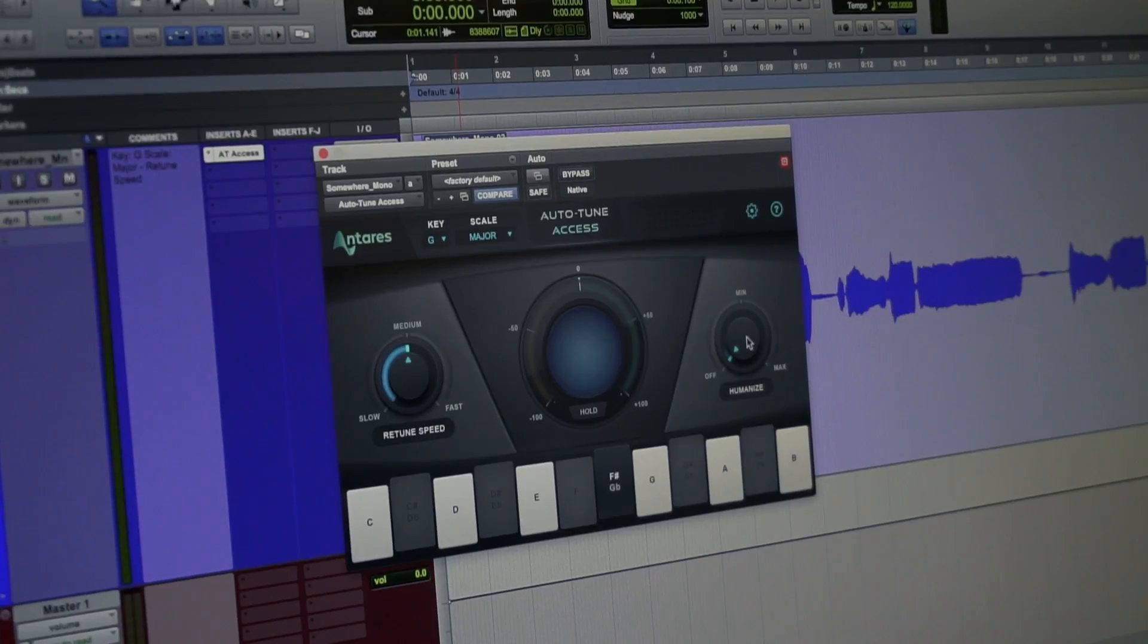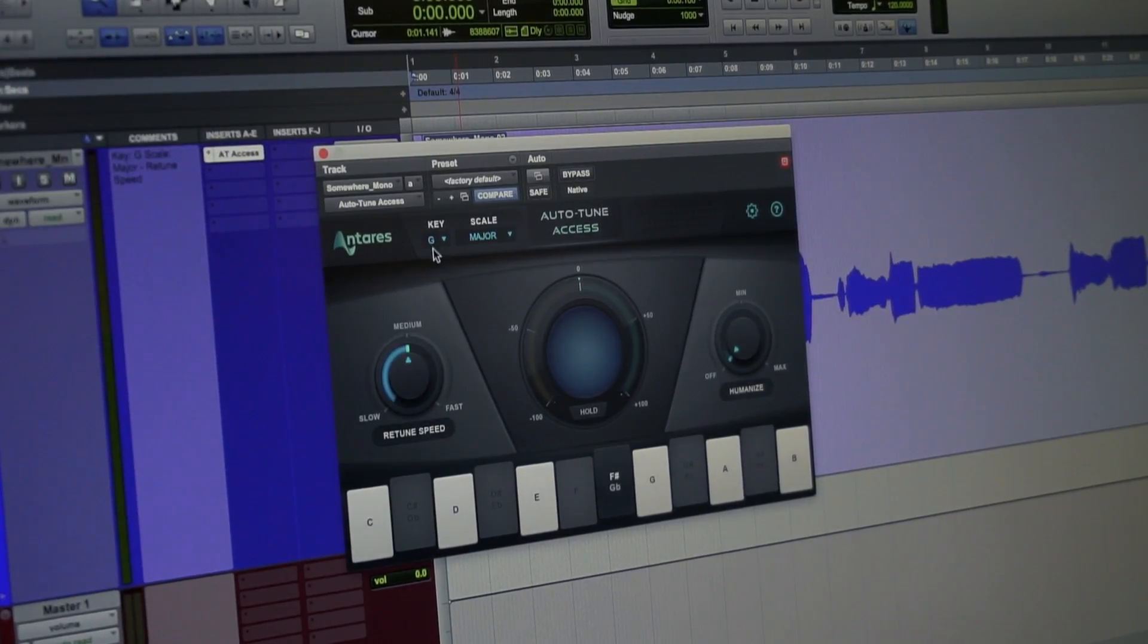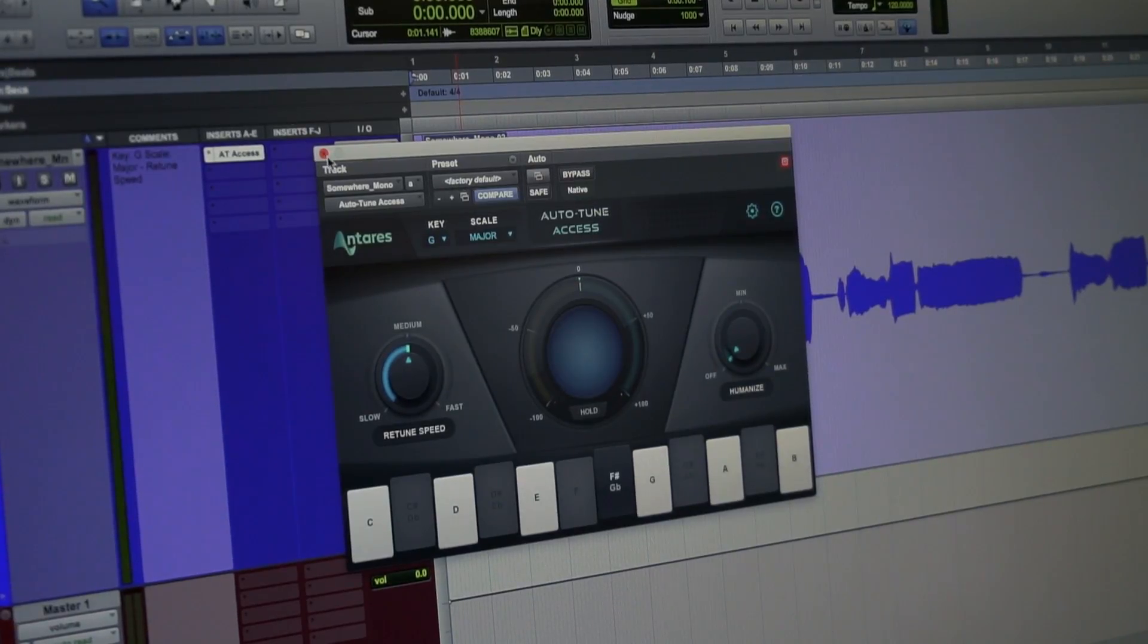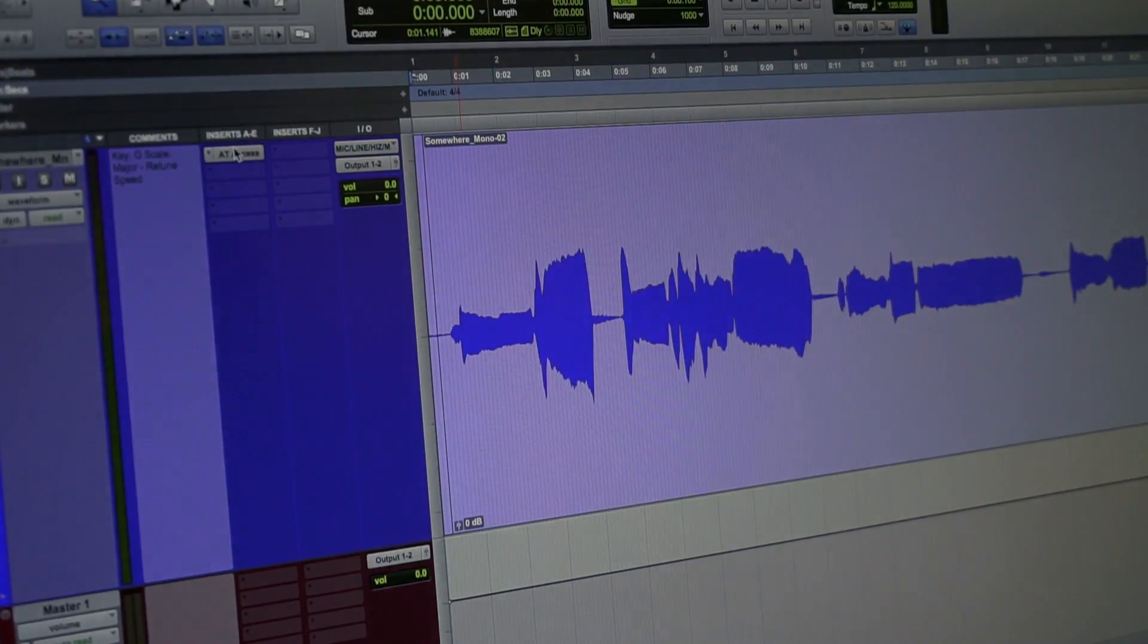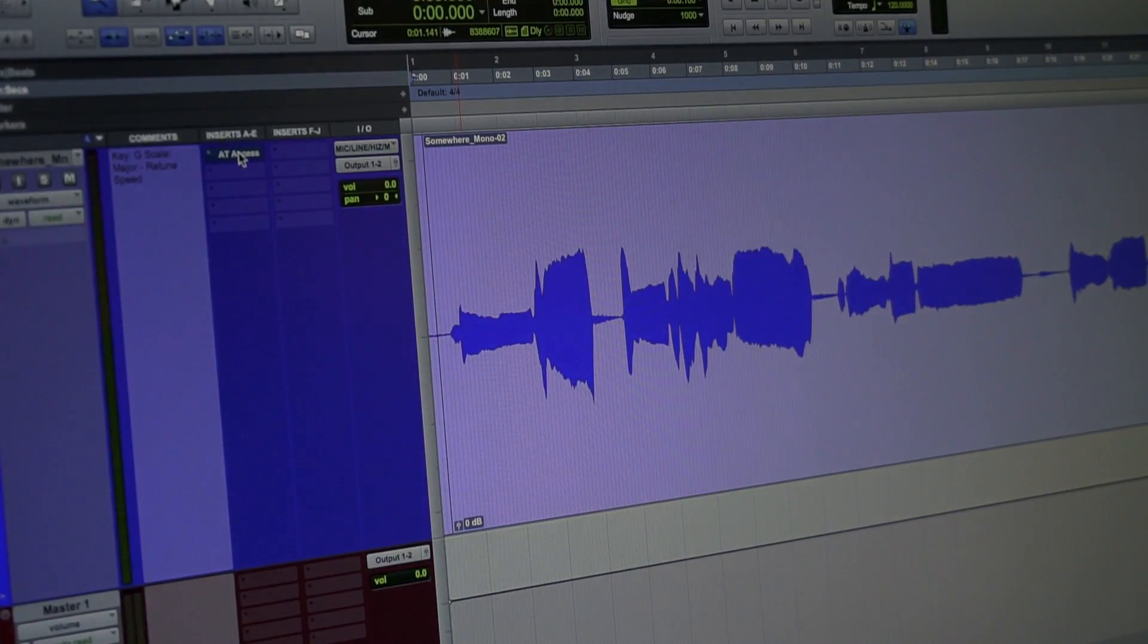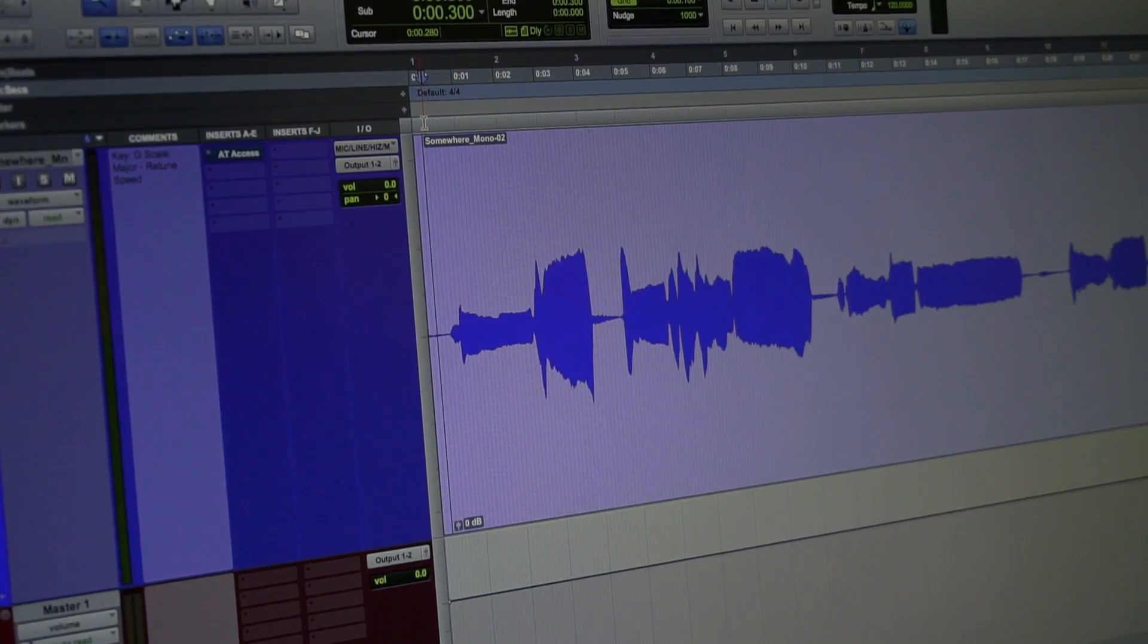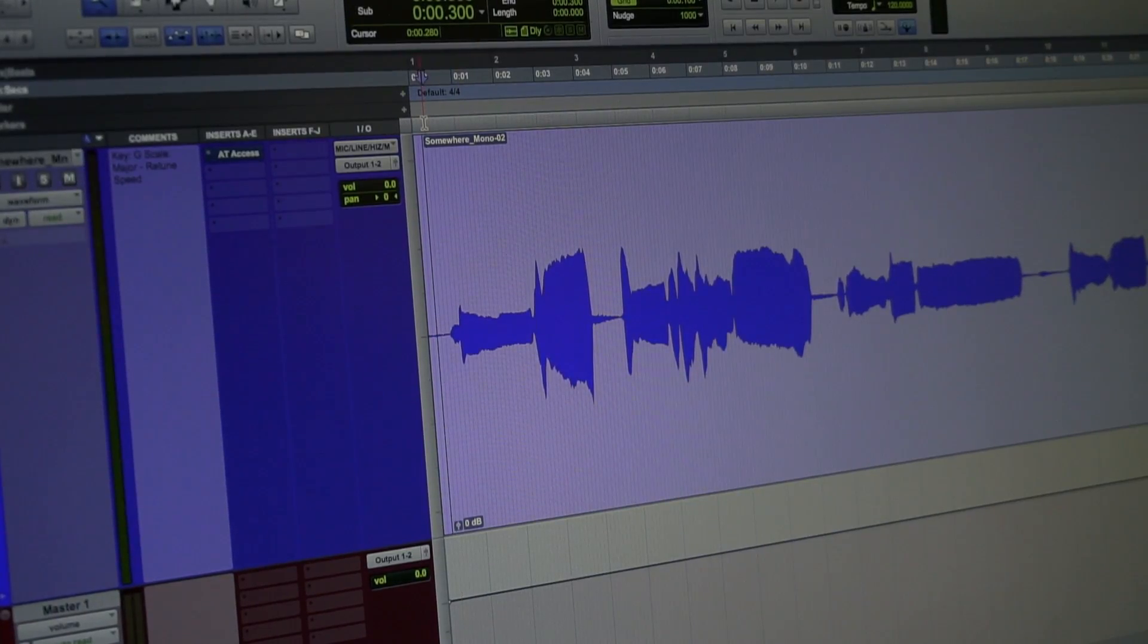Humanize has two settings, not including off, and you can also change the key as well as manually select the target notes and the avoid notes. So what we'll do first is listen to our dry audio without any effect on it so we know what we're working with.